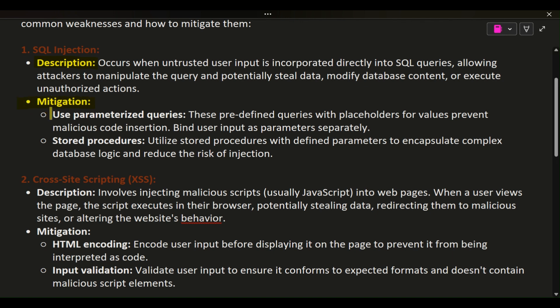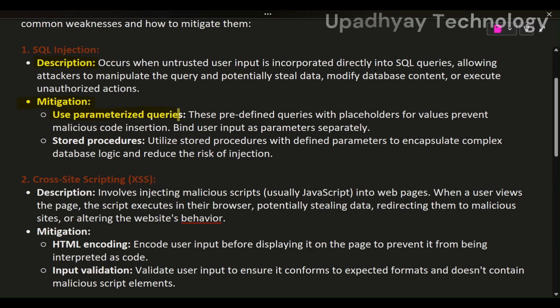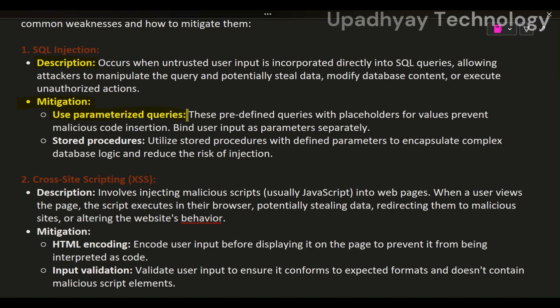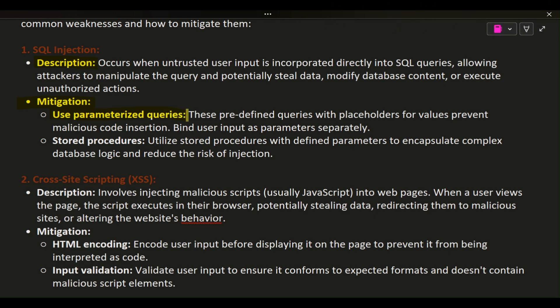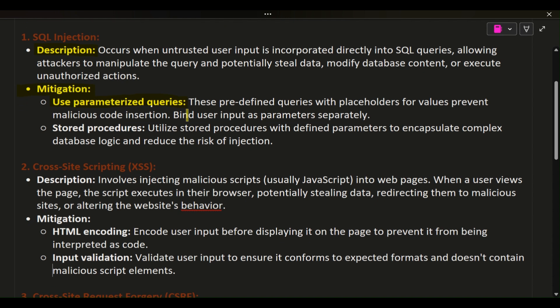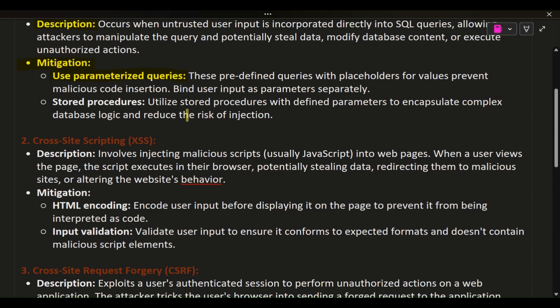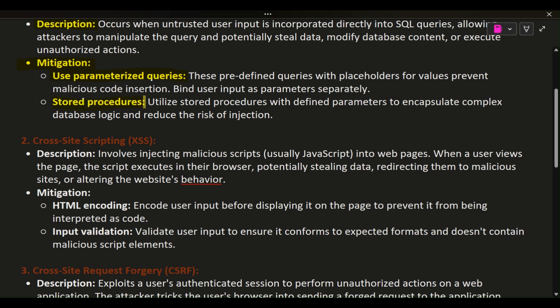Mitigation: Use parameterized queries — these predefined queries with placeholders for values prevent malicious code insertion. Bind user input as parameters separately. Also utilize stored procedures with defined parameters to encapsulate complex database logic and reduce the risk of injection.